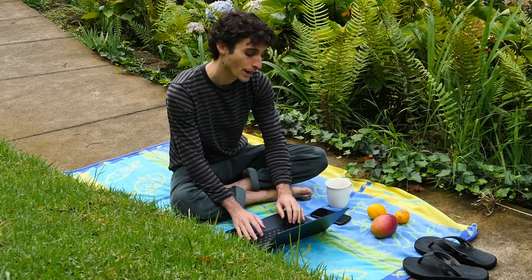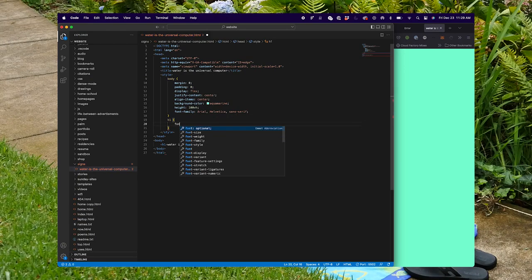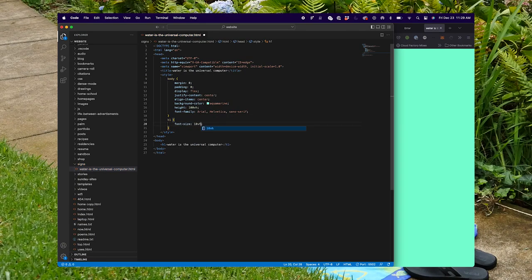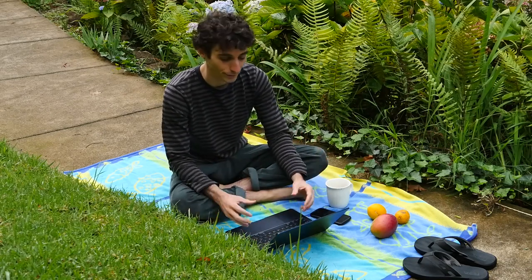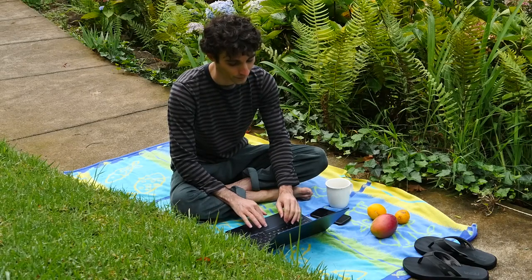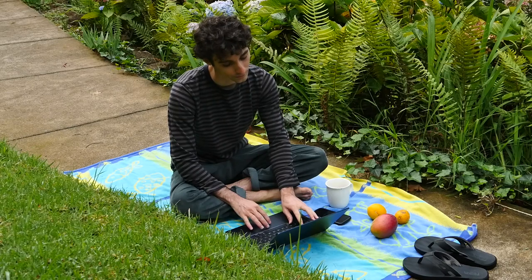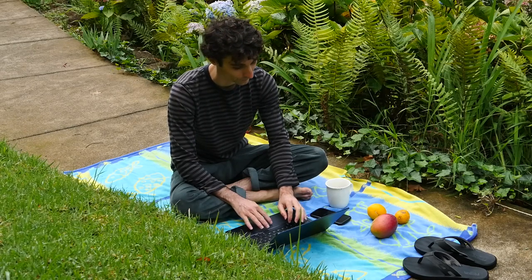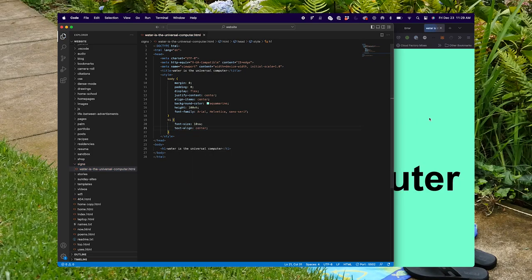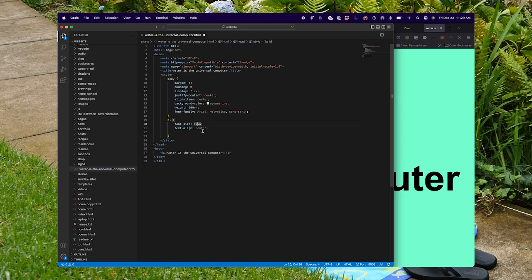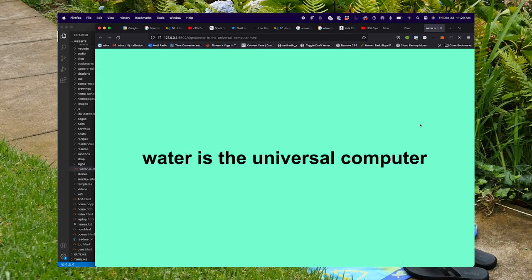Maybe I'll make the font size like 10 view width or something — 10vw — so it'll be based on the view width and get smaller on smaller screens. Okay, so it's kind of working. I don't really know the right way of doing this, so I always add text-align center as well. Now it's centered at least.